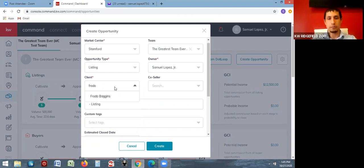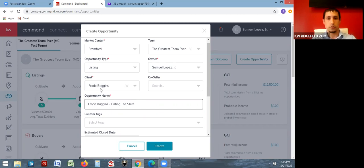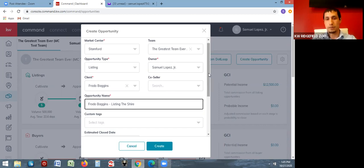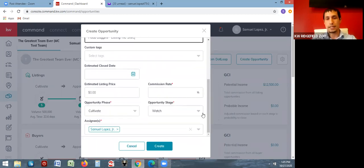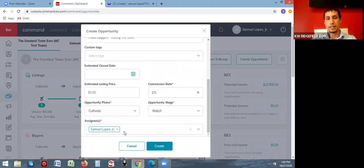Let's just do a listing. Pick a client who is one of your contacts and they will automatically pop up — I'll go with Frodo Baggins. You can change the name of the opportunity here; it defaults to client name dash opportunity type. If you have a co-seller or co-buyer you can add them here. The only other thing you really need to enter when starting an opportunity is the commission rate — I'll default to 2.5 percent, which is the standard in our area.